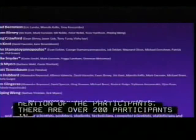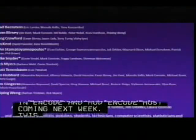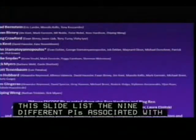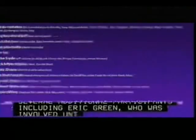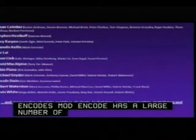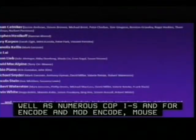There are over 200 participants in ENCODE and modENCODE, most of whom are coming next week to the consortium meeting. This includes nine different PIs associated with the ENCODE project and their co-PIs, 12 PIs associated with modENCODE, as well as mouse ENCODE groups including council member Ross Harrison. Eric Green was also involved until he became NHGRI director. For both ENCODE and modENCODE, there are many additional scientists, graduate students, postdocs, bioinformaticians, and data analyzers who have worked well together as a consortium to make the sum much more than the sum of the parts.